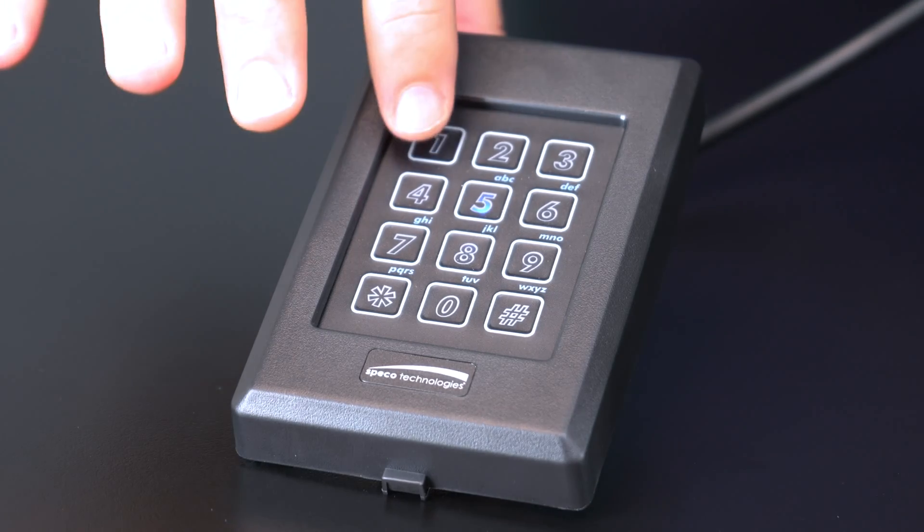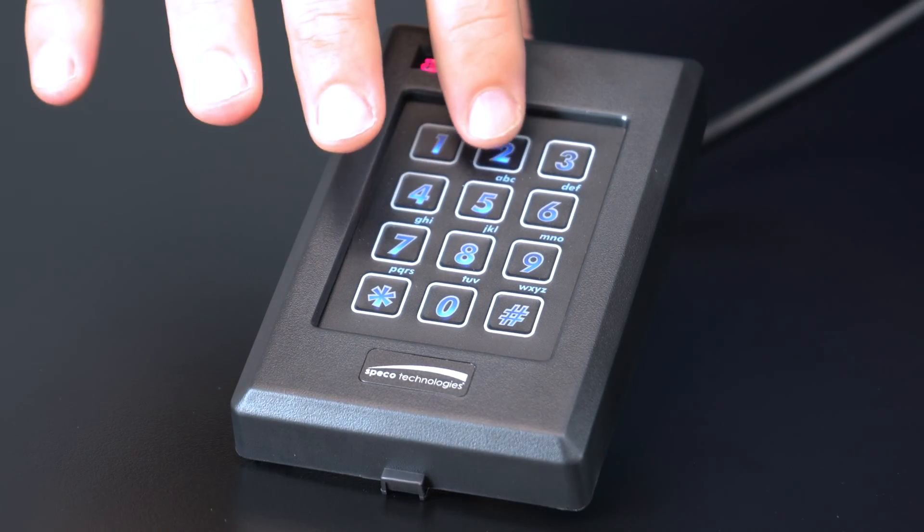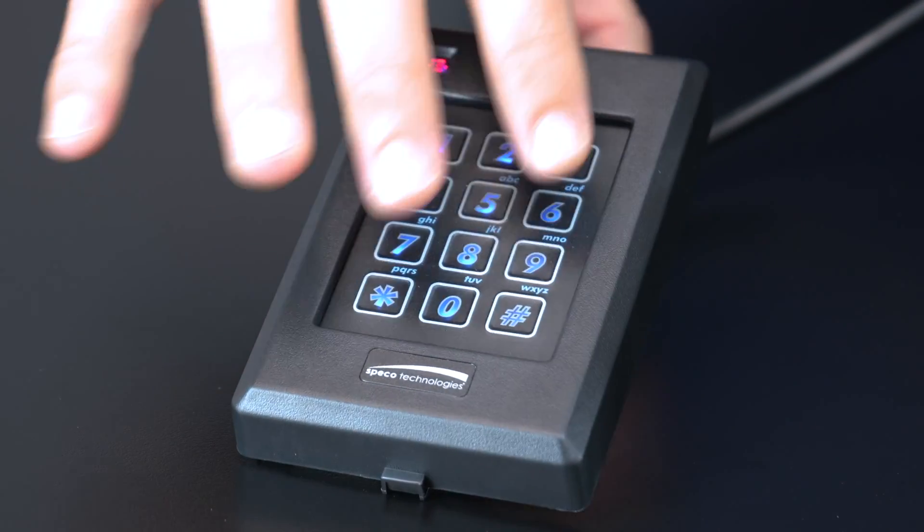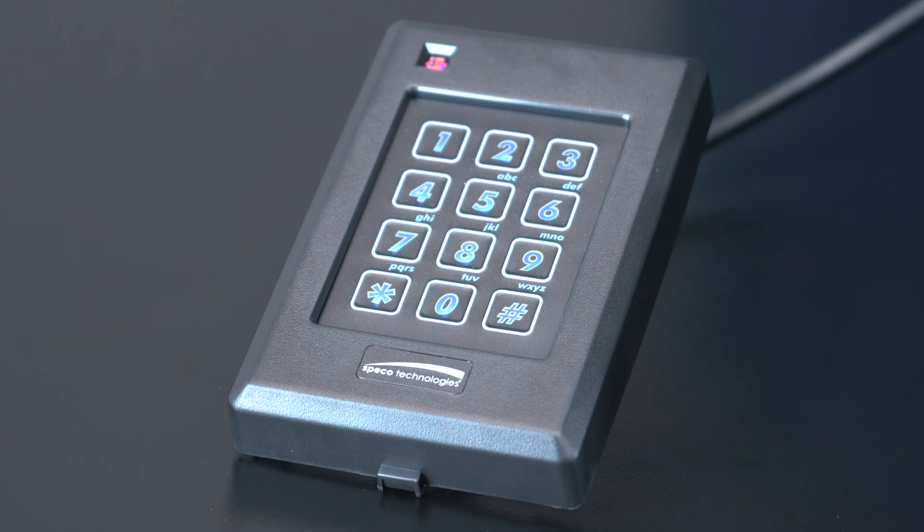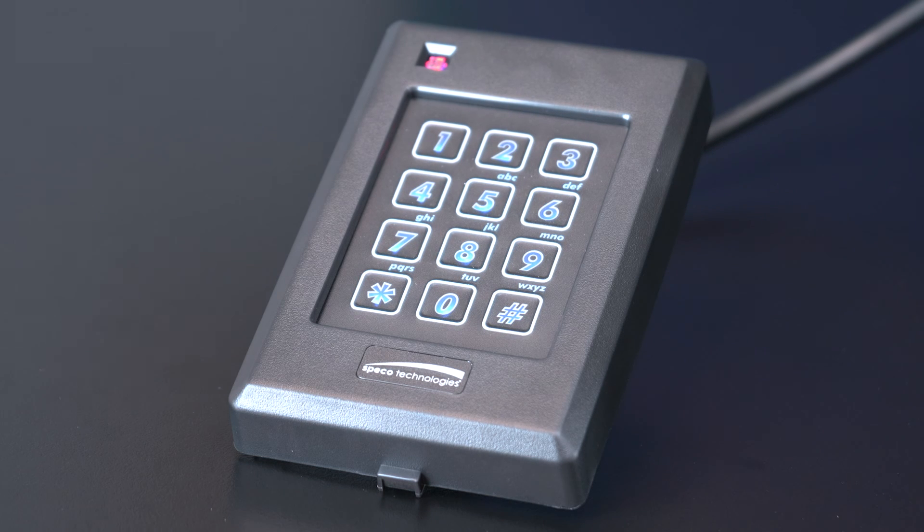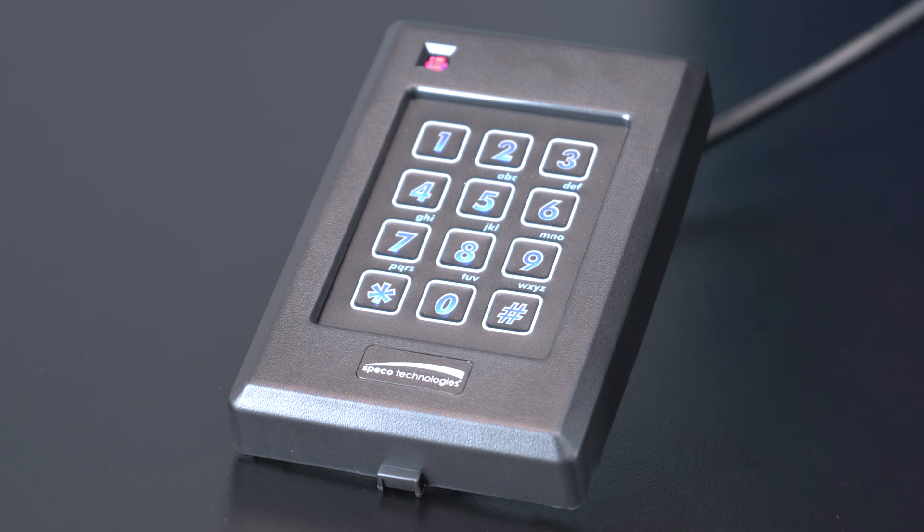Is your software not showing any results when you enter a key number on the keypad? Your keypad may be in the wrong mode. Let's find out how to put it in Wiegand mode.